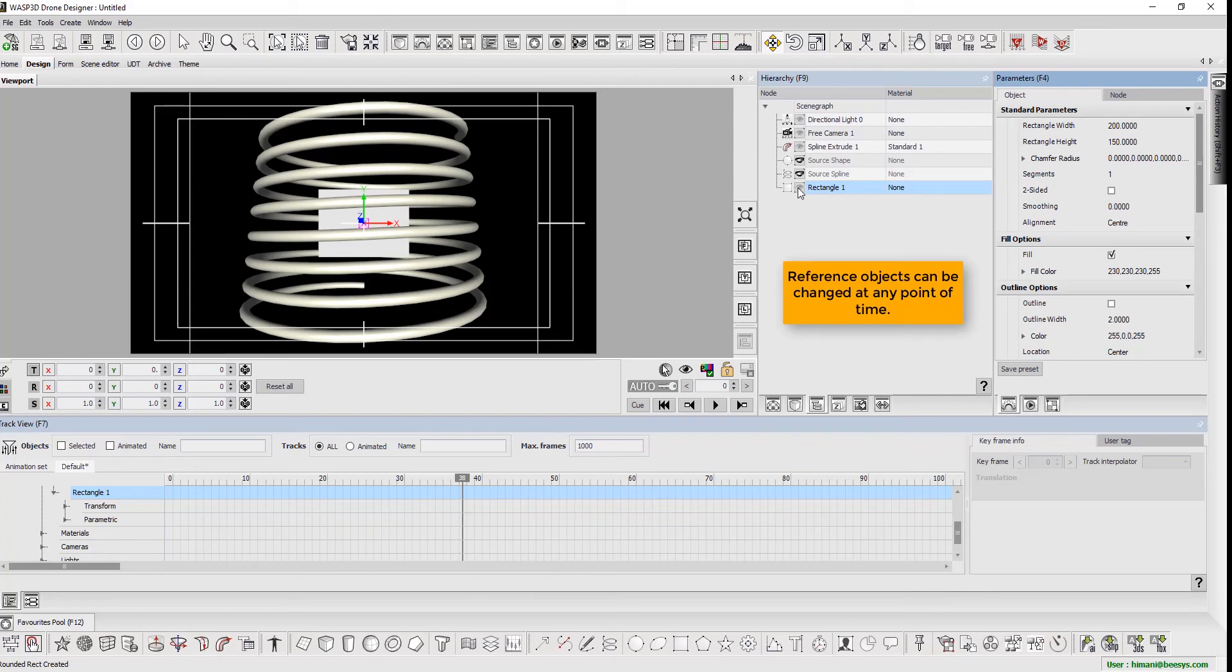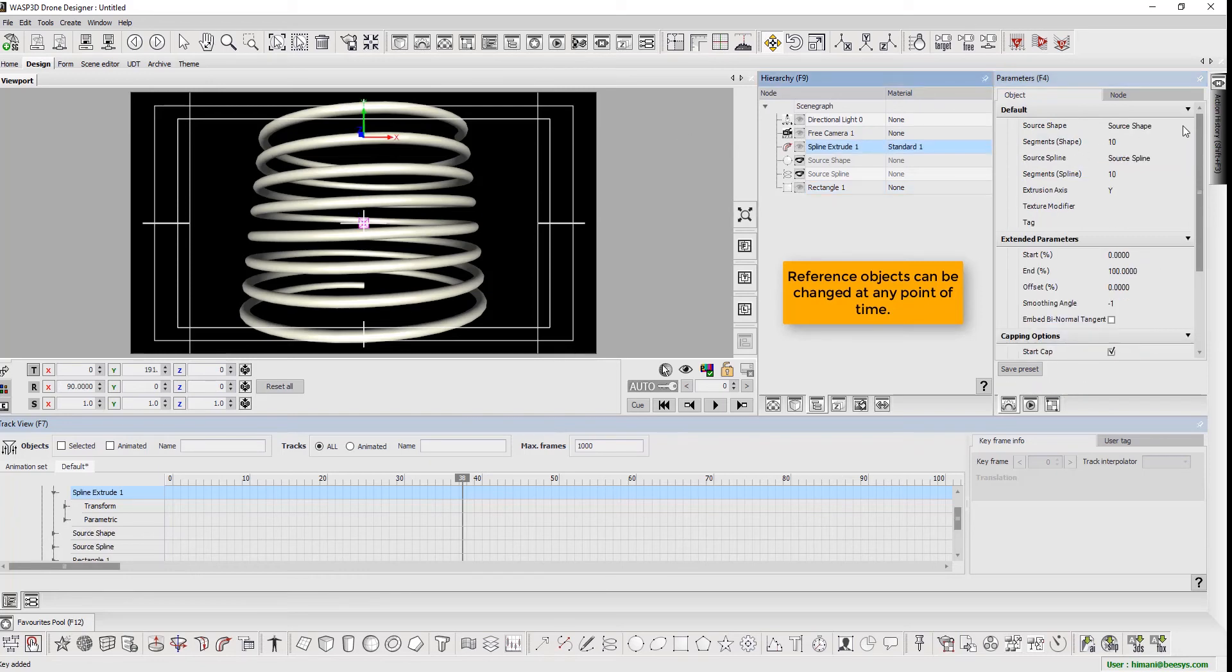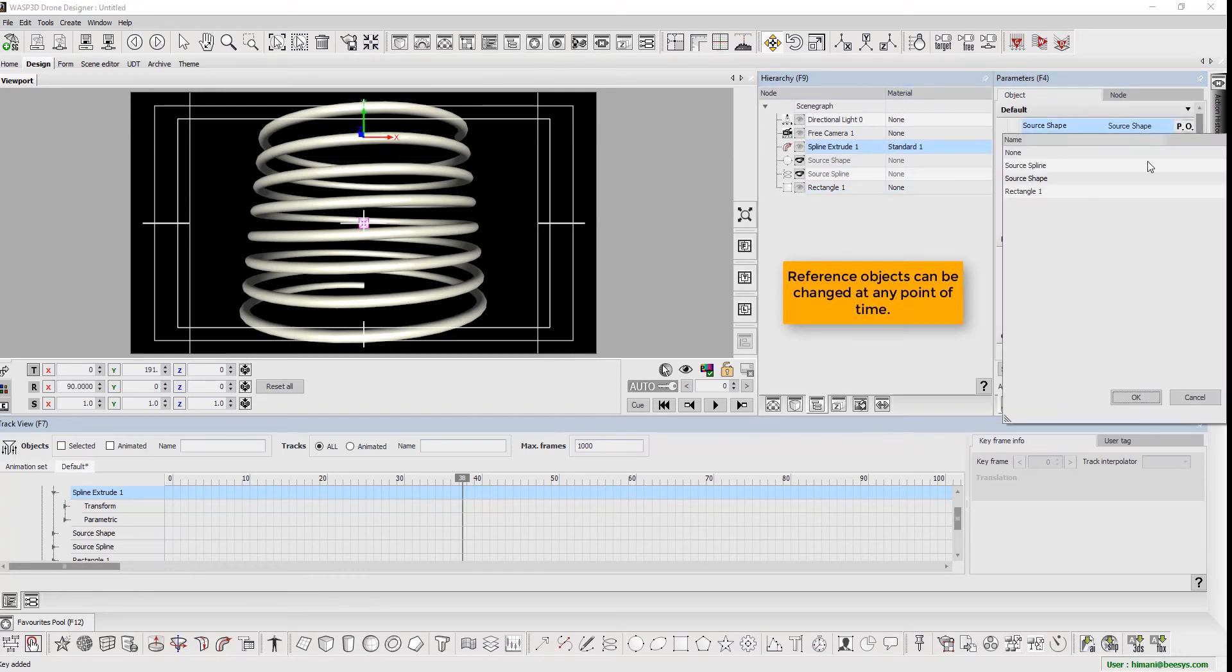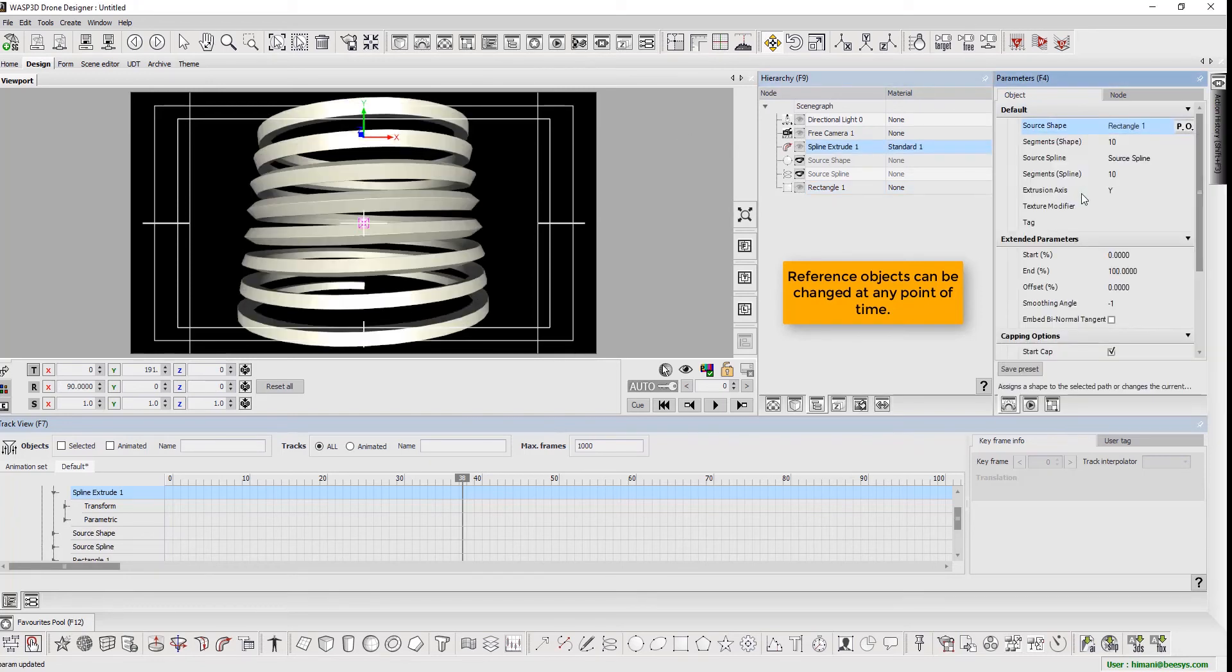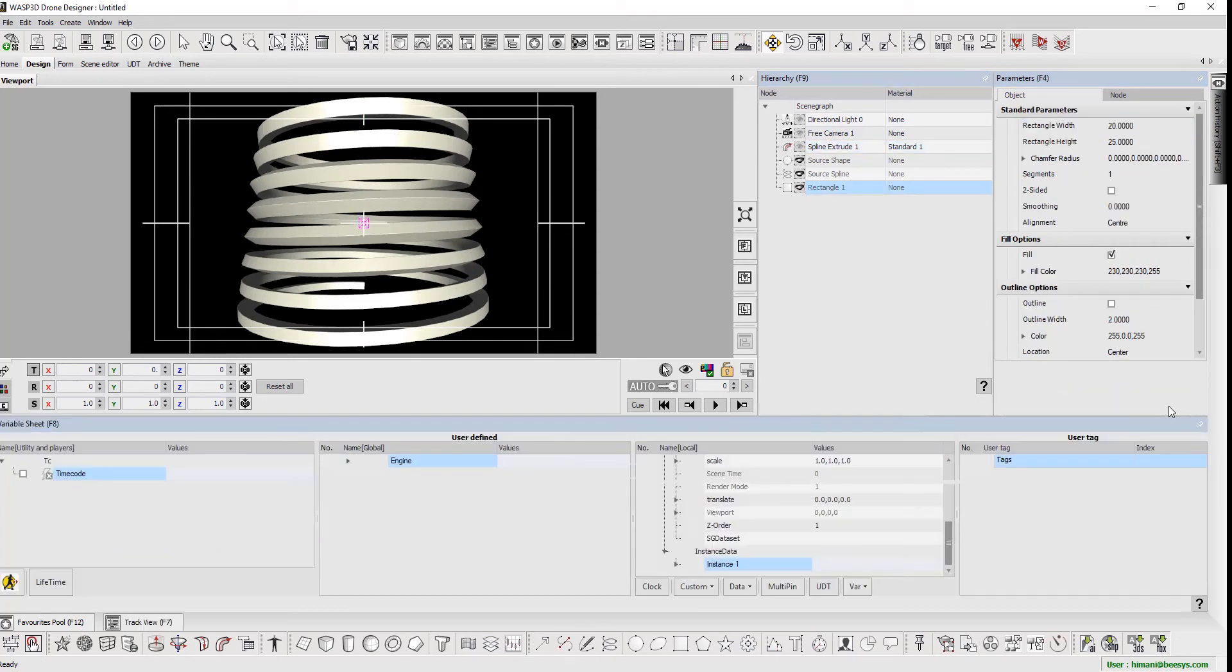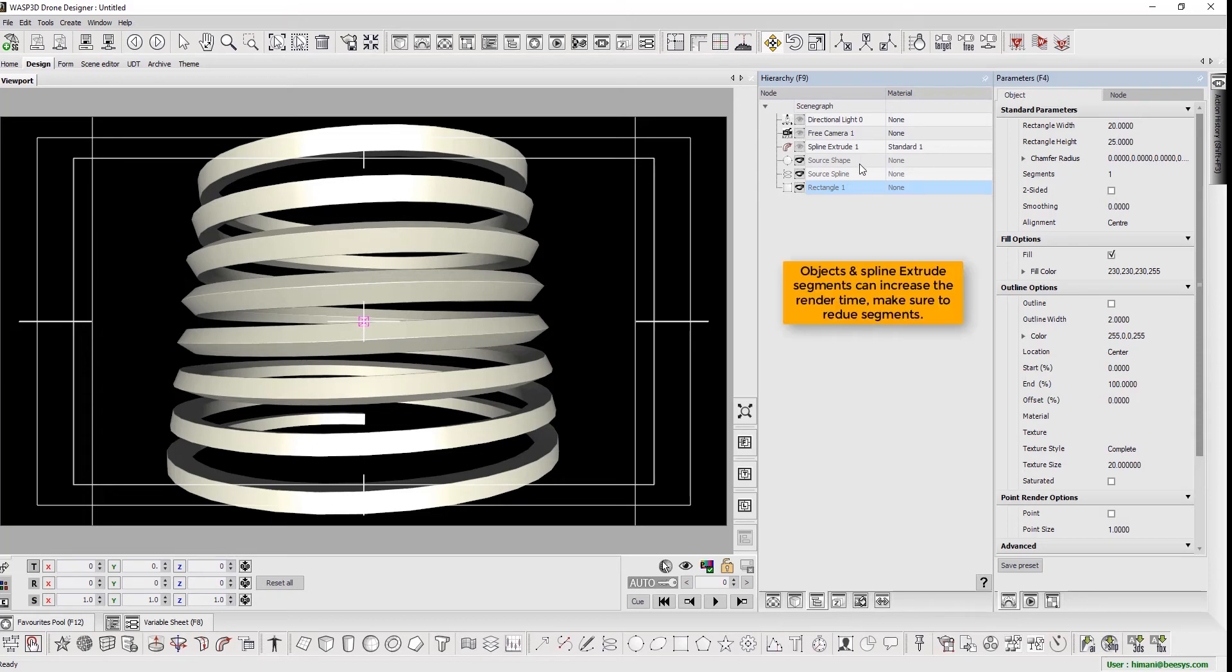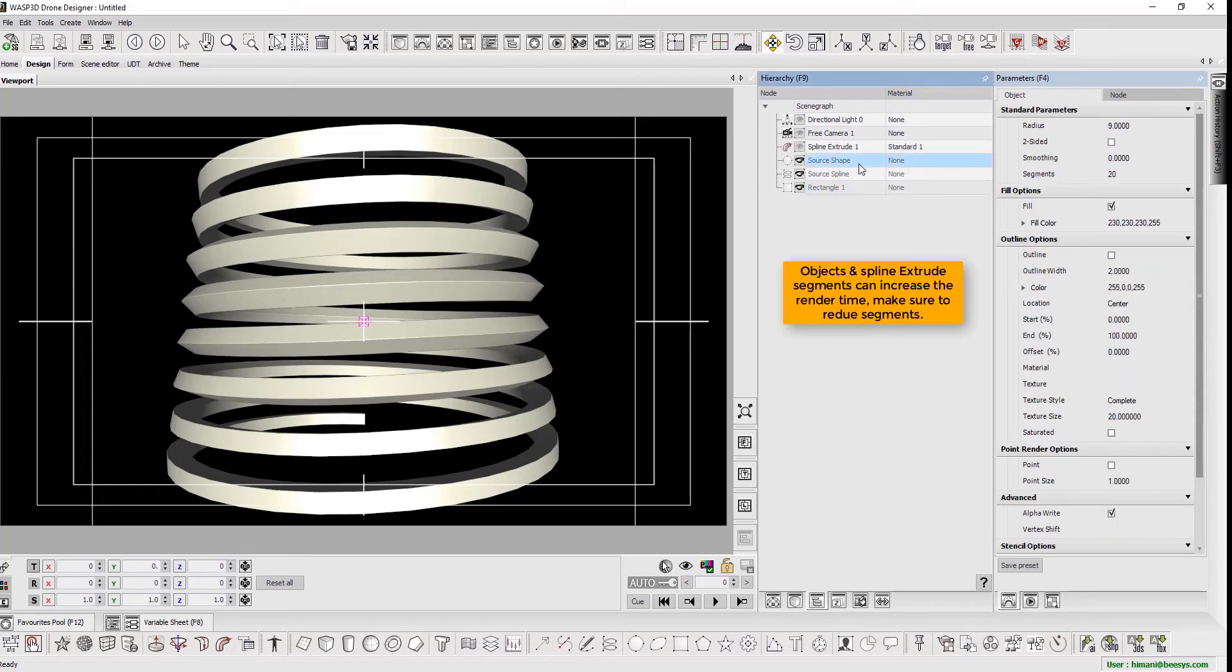The reference object can be changed at any point of time. Objects and spline extrude segments can increase the render time. Make sure to reduce the number of segments.